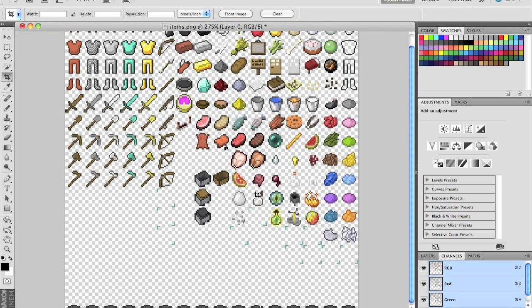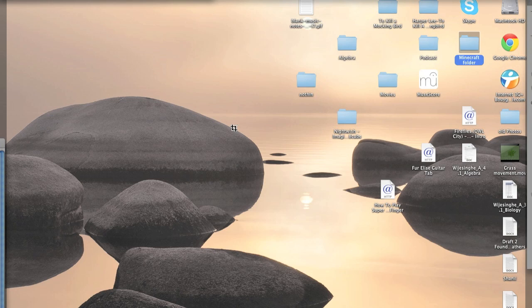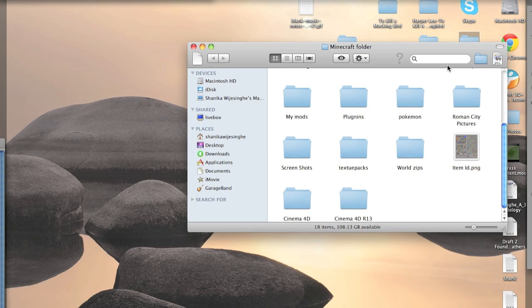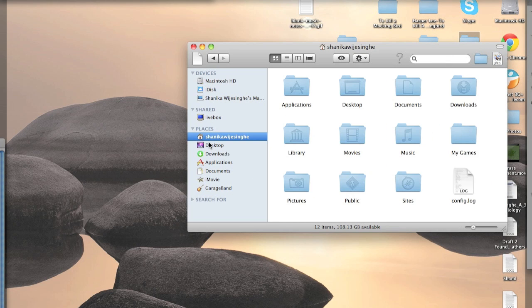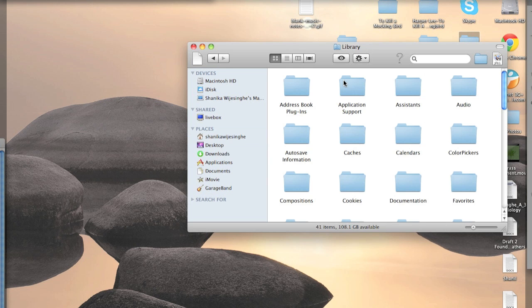So find this item PNG in your Minecraft folder. Go to your Minecraft folder, go to your home. I know how to do it in Mac, in Windows you go to AppData. I don't know exactly, but you should know how to do this already.